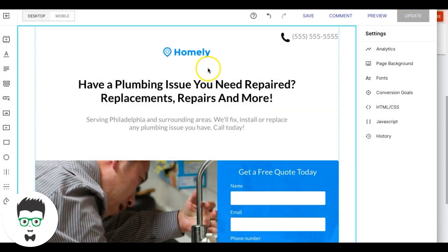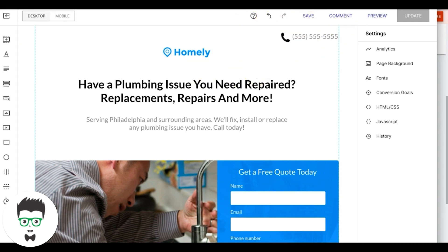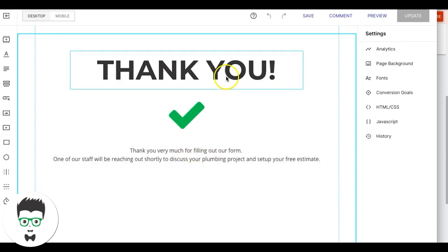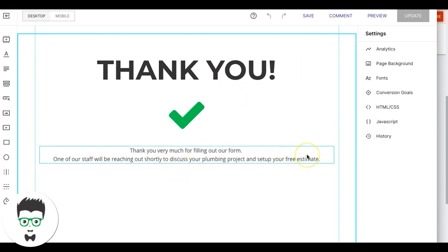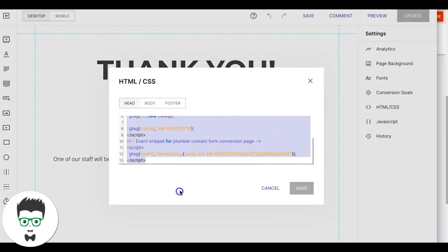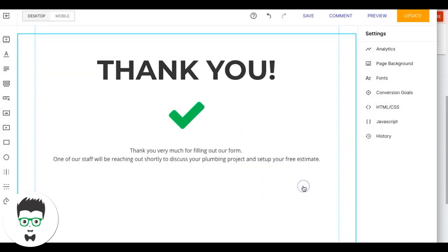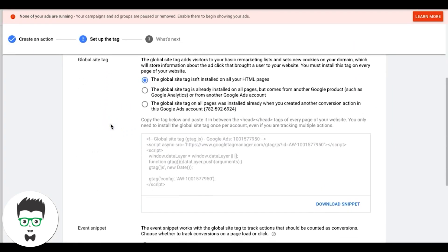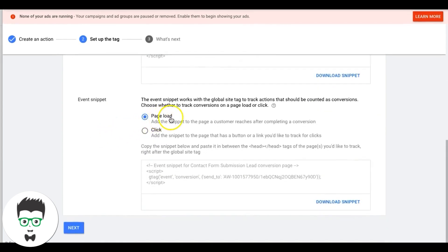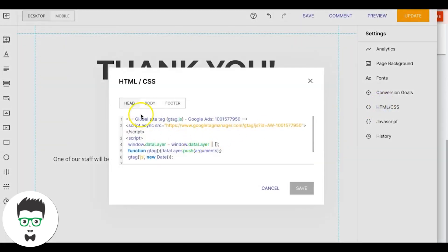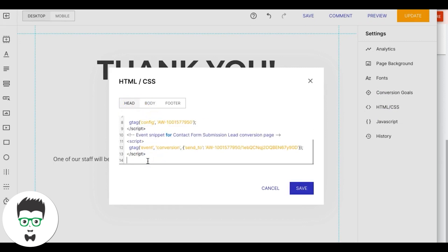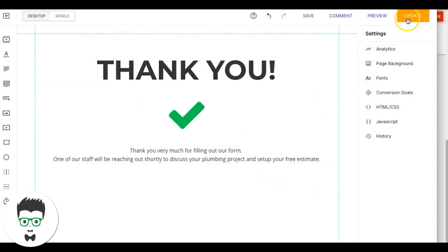Next we go into the back end of our thank-you page — very generic: 'Thank you for filling out our form, one of our staff will reach out shortly to discuss your plumbing project and set up your free estimate.' We come into HTML, paste our global site tag just like on the home page, then save. We come back to our conversion action, make sure it's set to 'page load' since we're sending to a thank-you page, copy the event snippet code, go back into HTML in the head tag right underneath the global site tag, add the event snippet code, save, and update.